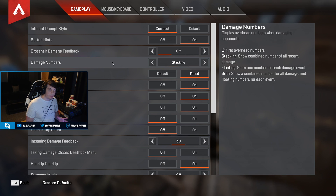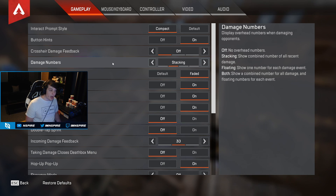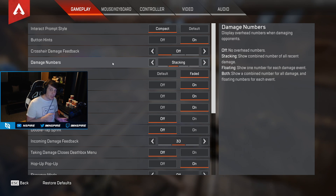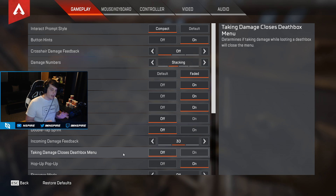Next we have damage numbers, and personally I like mine on stacking so I know how much damage I did to somebody — how much total damage that is — and it's very satisfying when you see 200 pop up and you one-clip somebody.